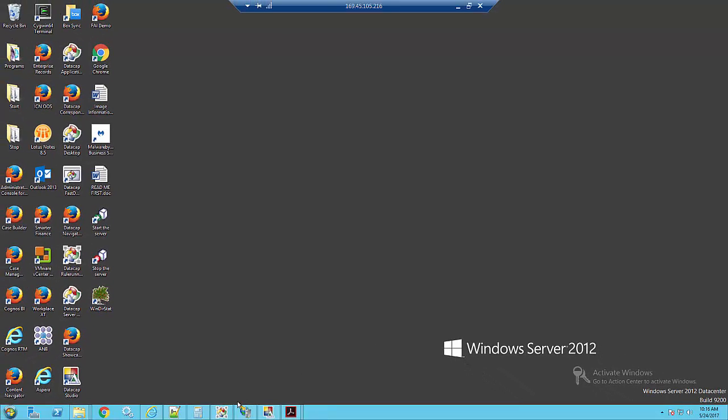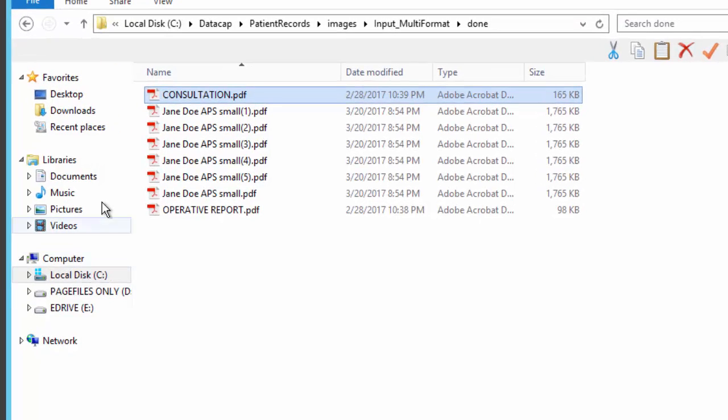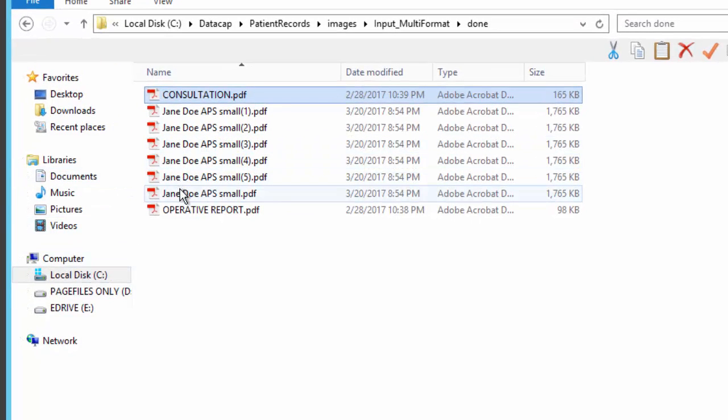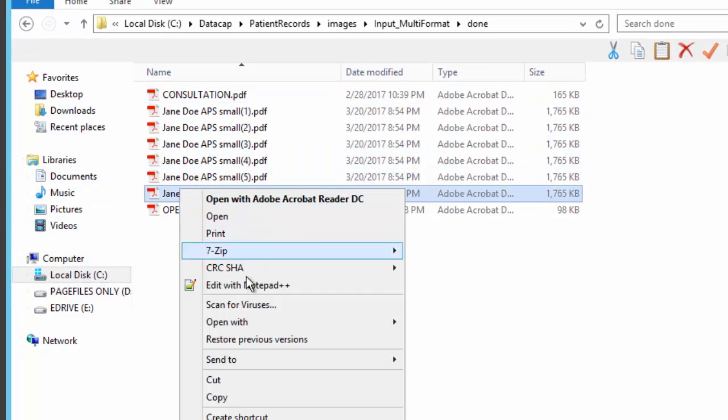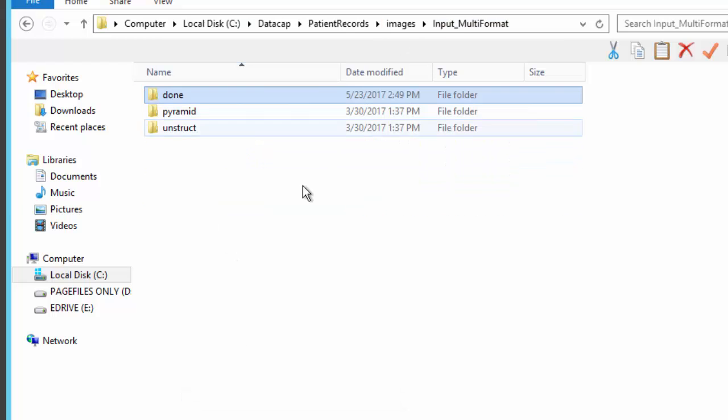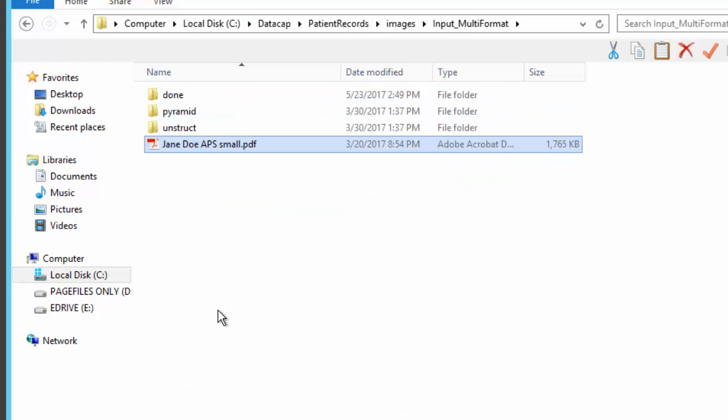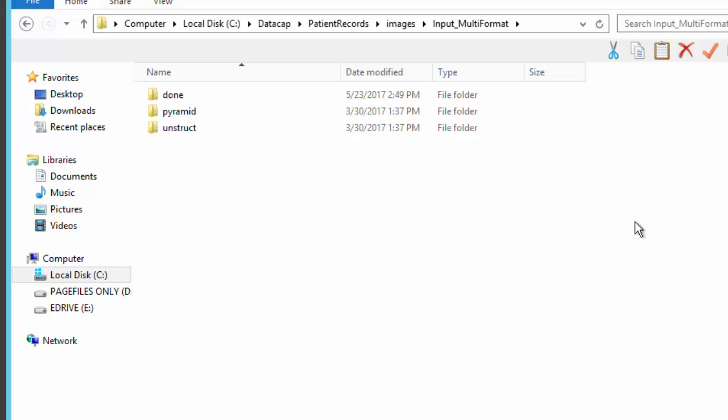Let me move into actually reading that in. I have a folder here. I grab that document, copy it, and place it in this folder. My background thread will come along and pick it up. There it is, it's been picked up.